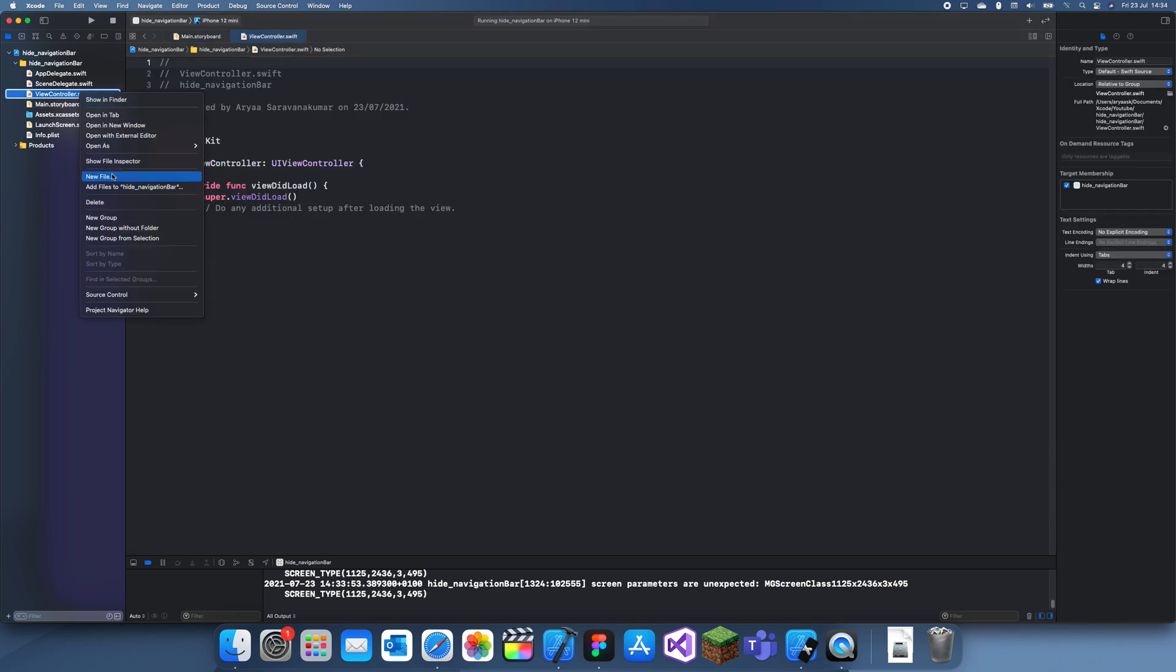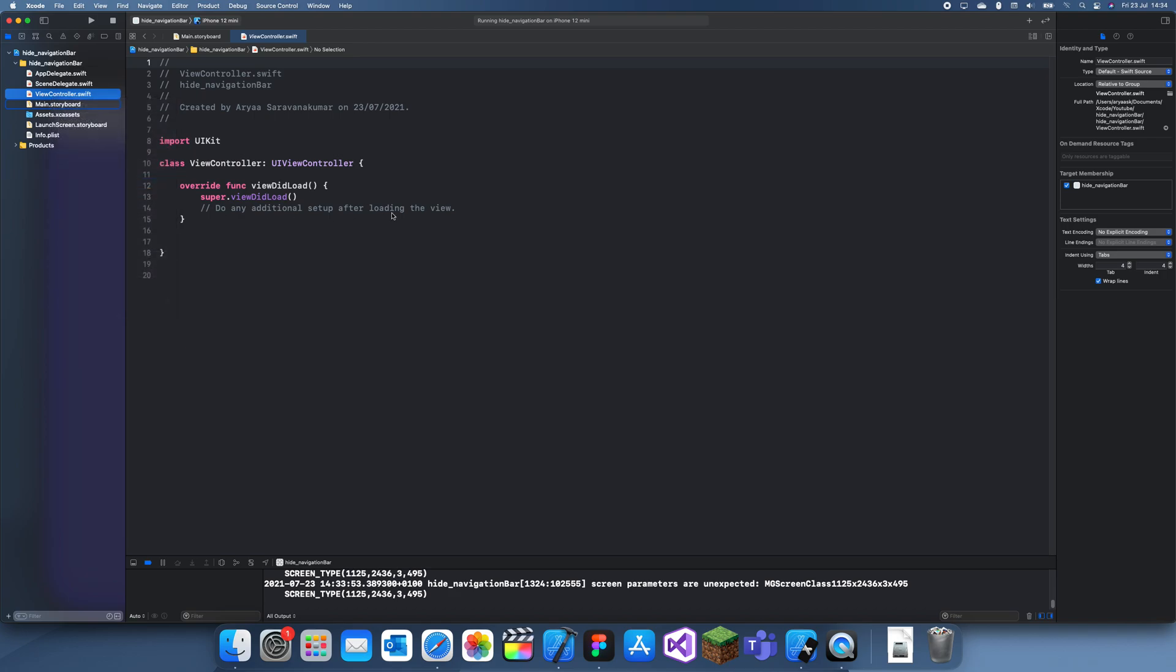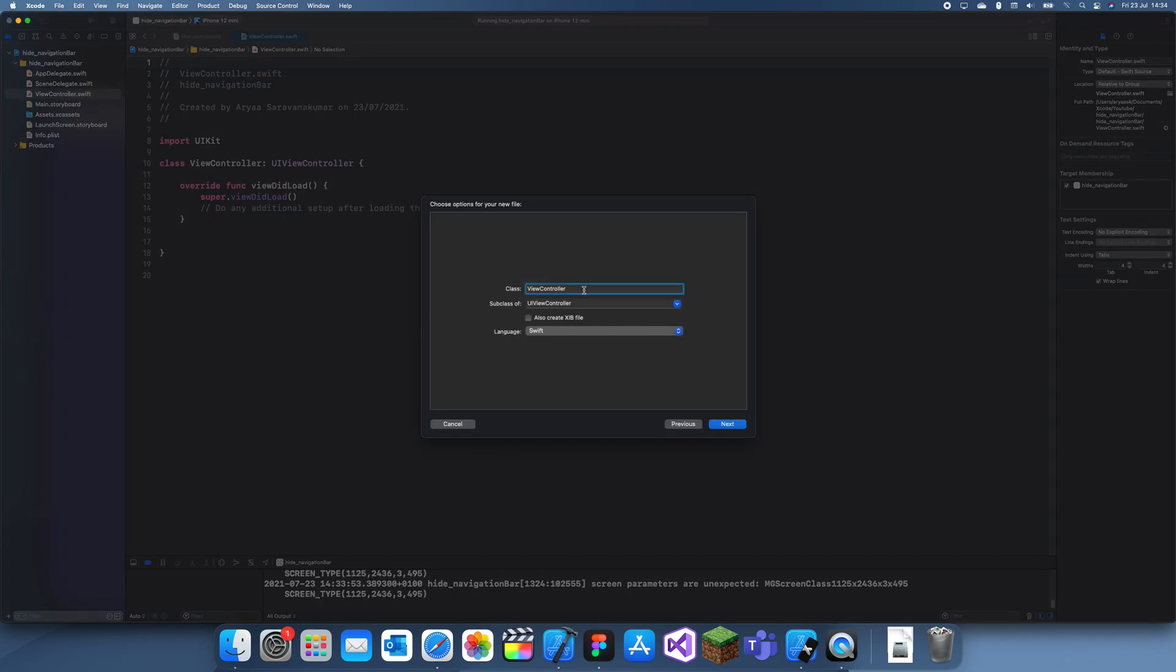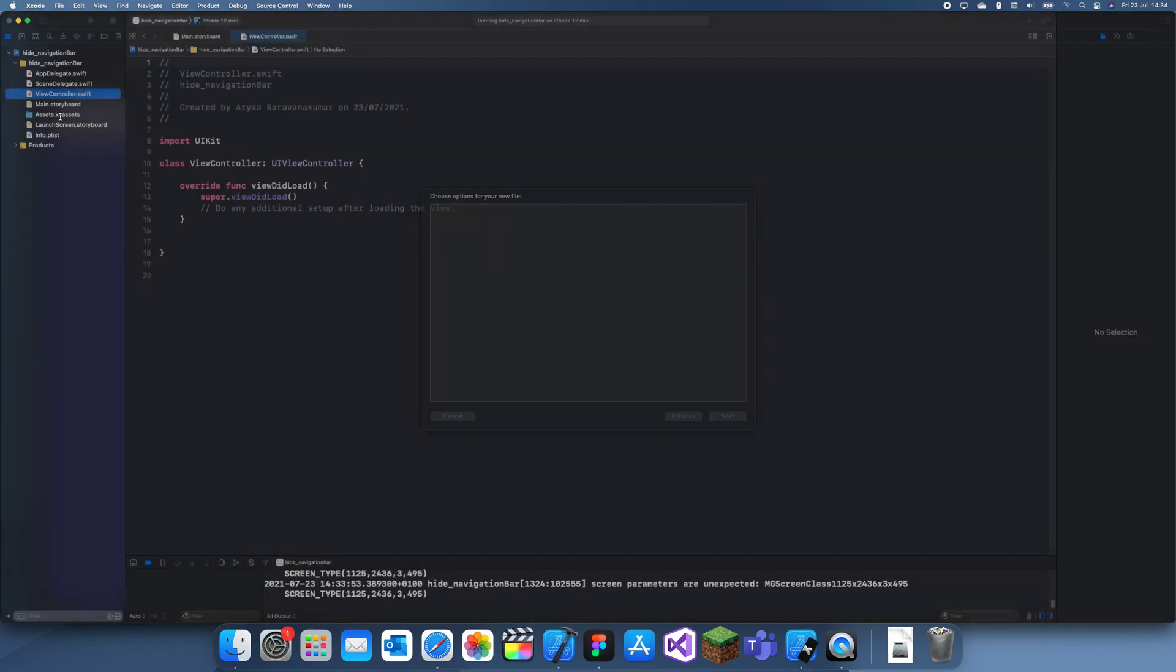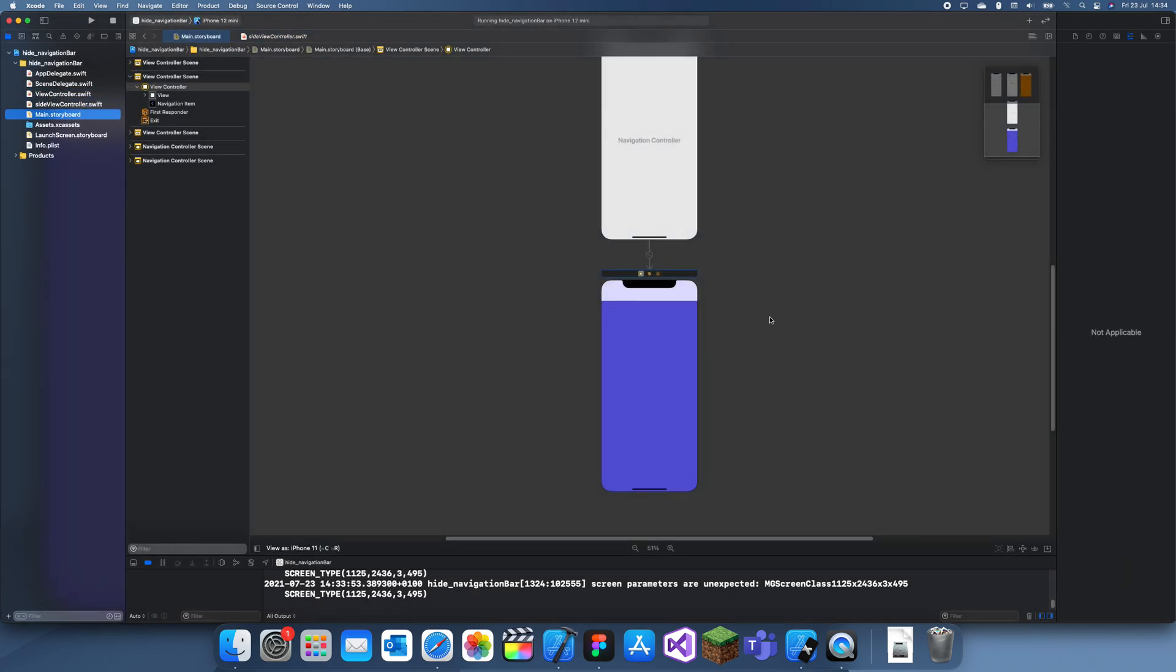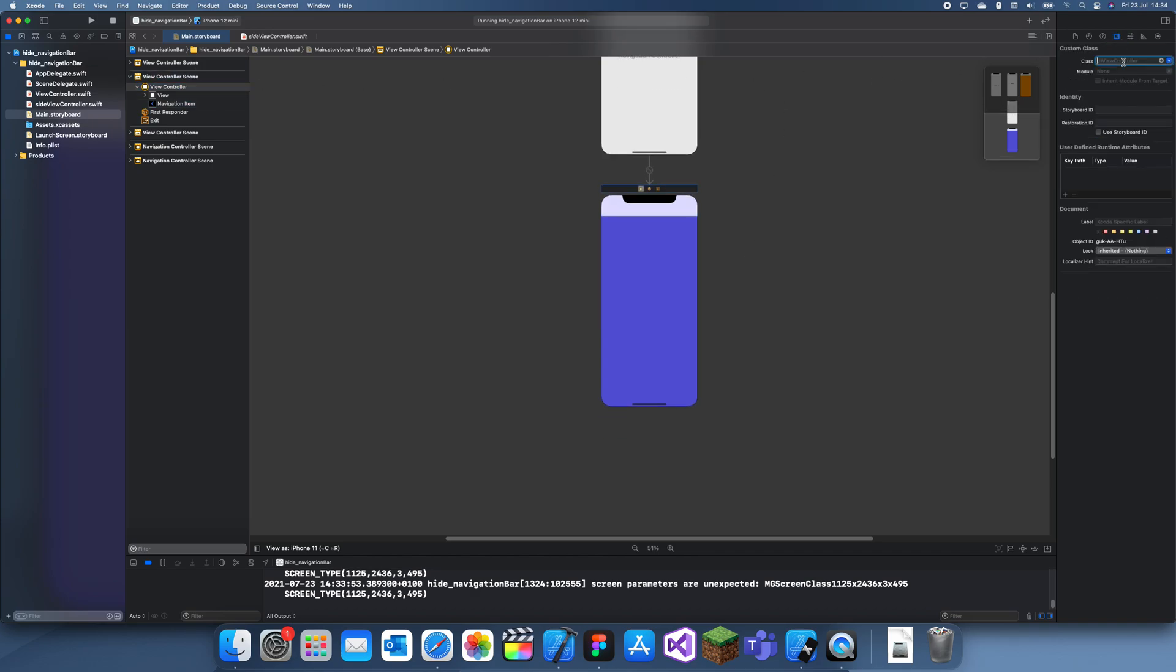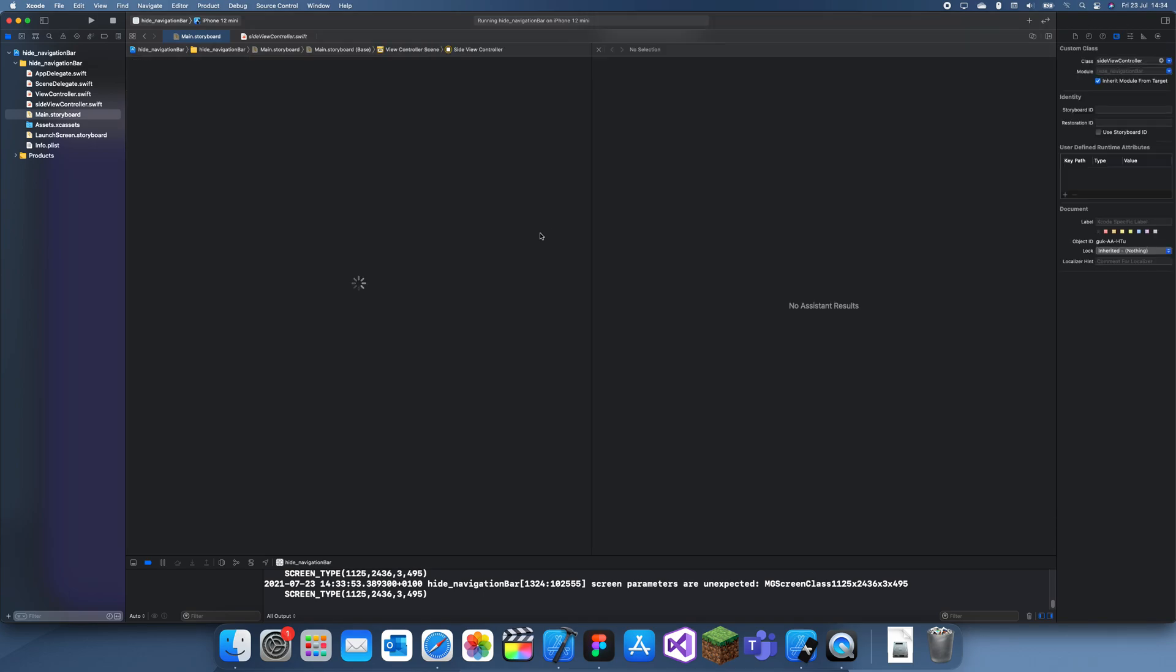So the way you fix that is, let's make a new swift file for that new view controller which we created. Just new file, Cocoa Touch class, UI view controller, side view controller. Let's sync this view controller to that.